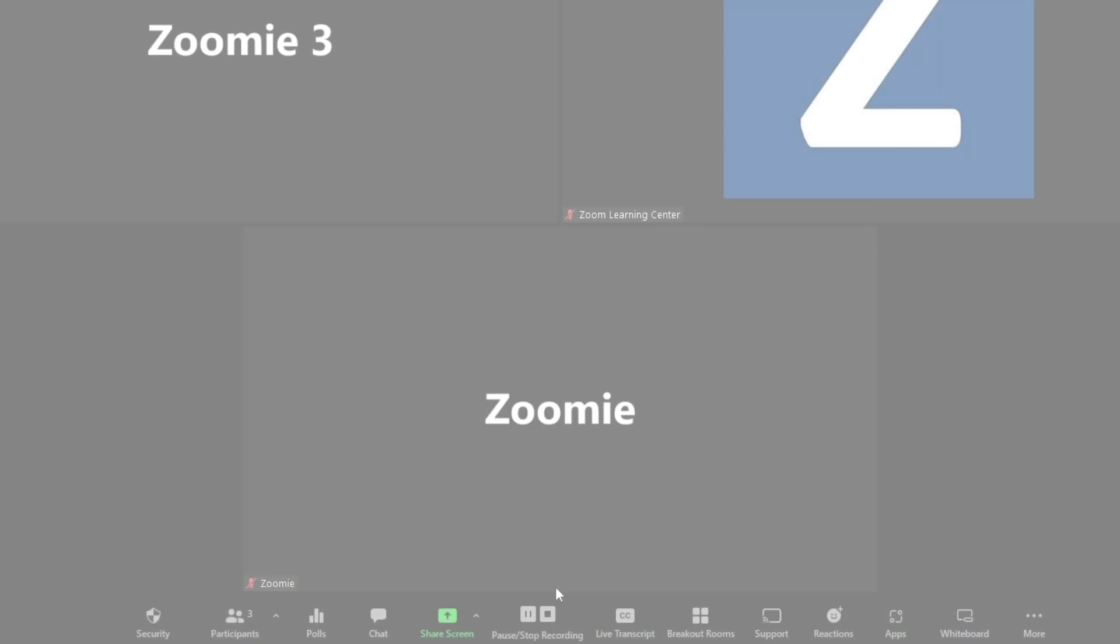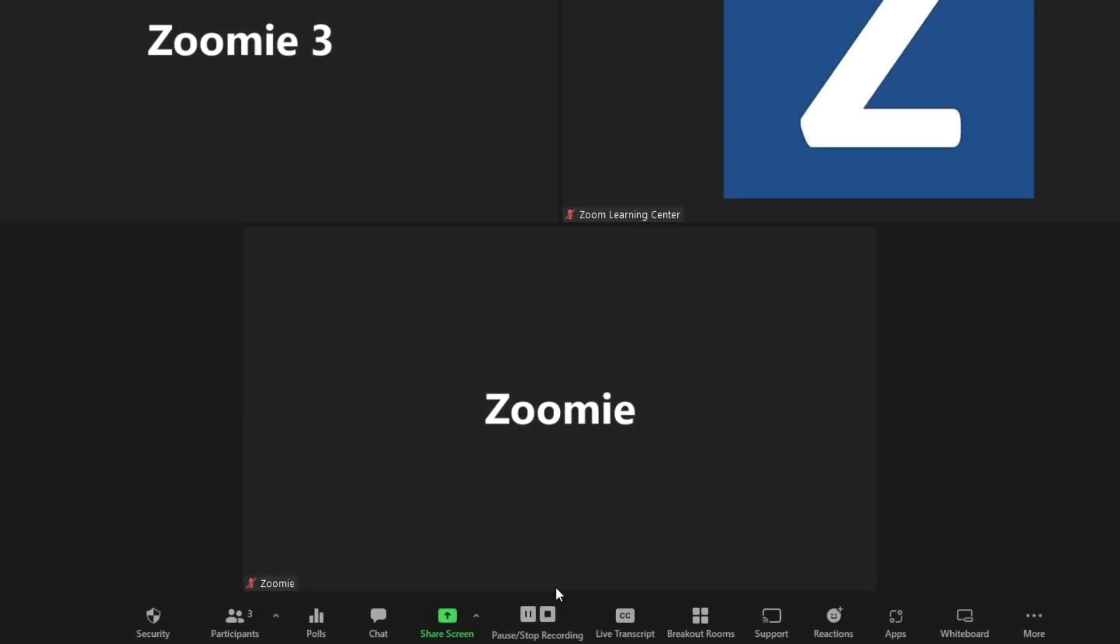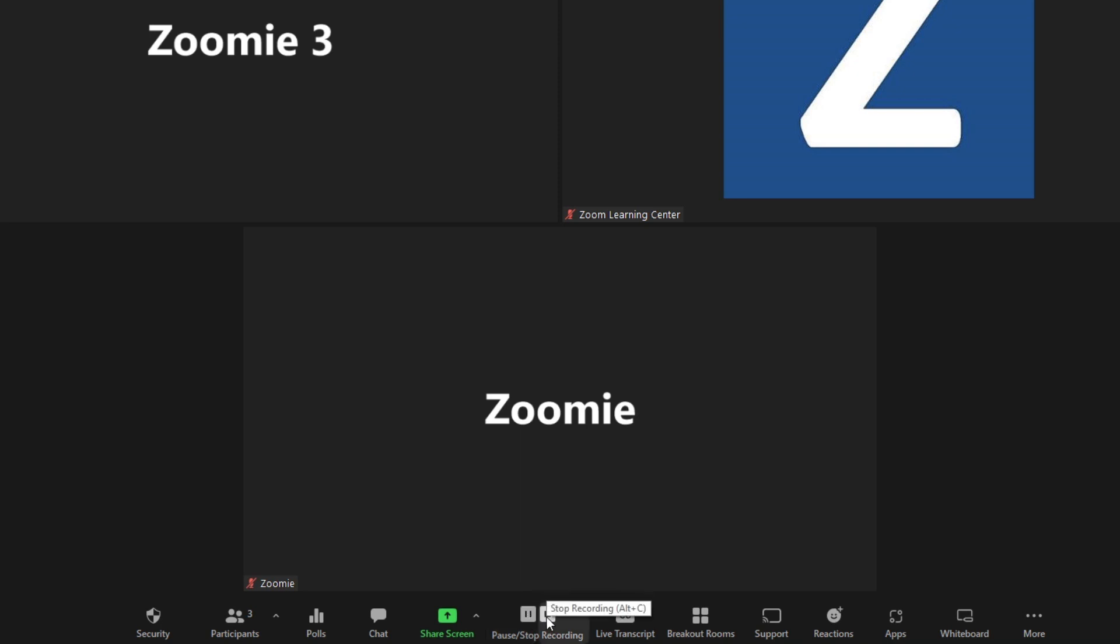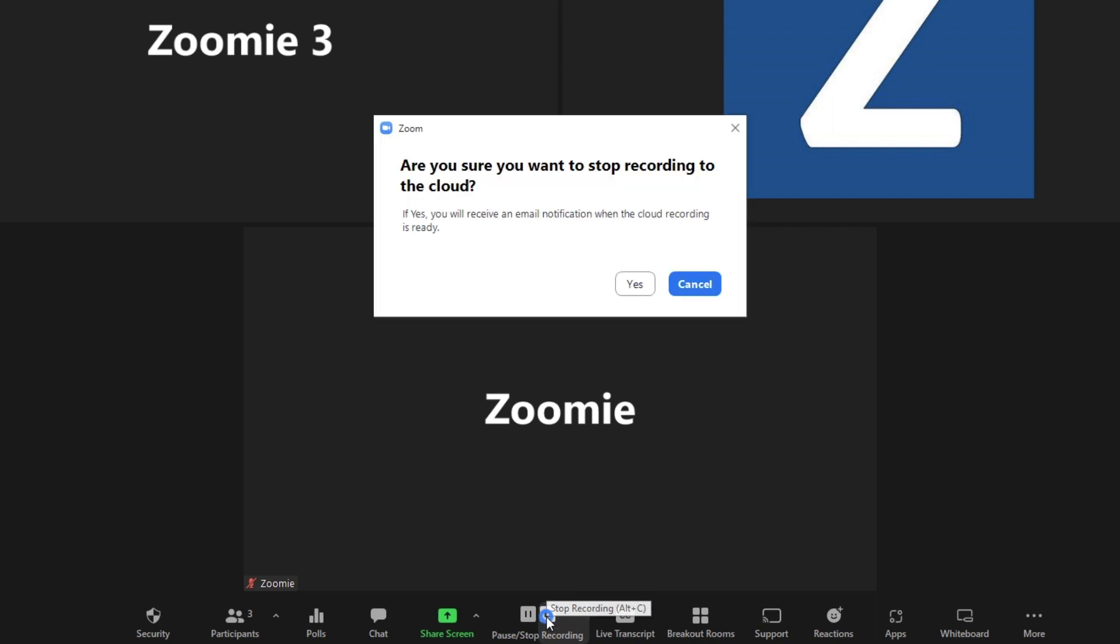The recording will start and end when the recorder clicks the buttons. If you pause and resume, the recorded portions will stay within one video file. If you stop and start again, a new additional video file will be created.